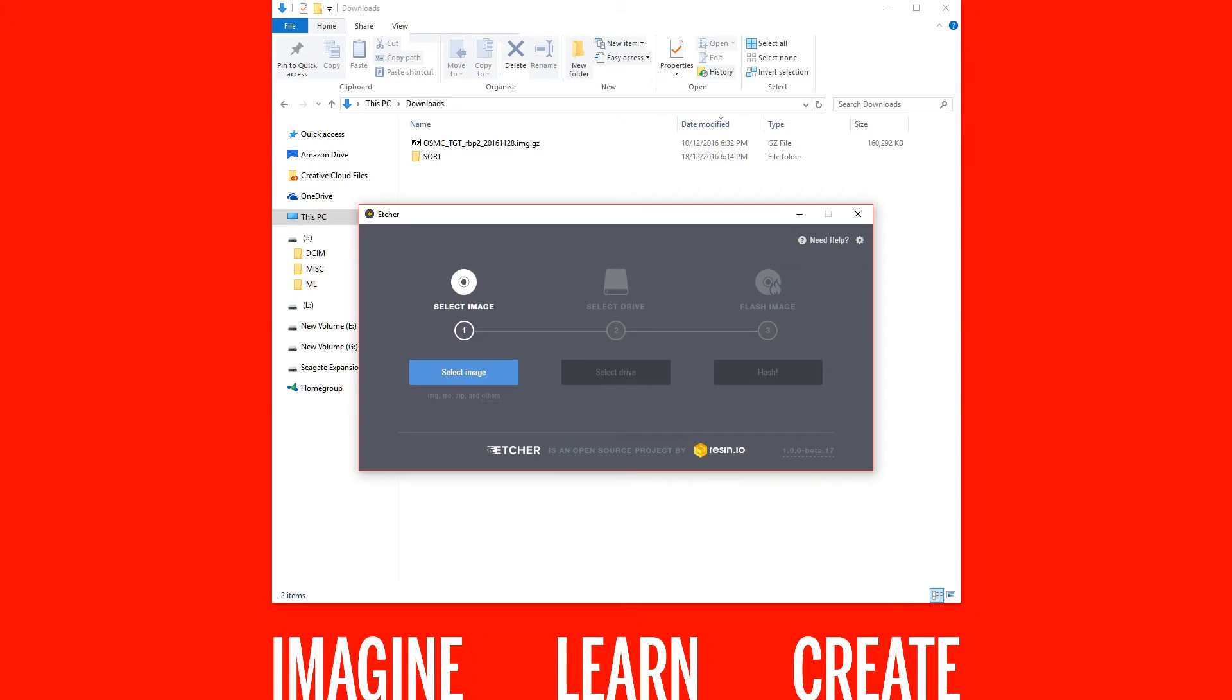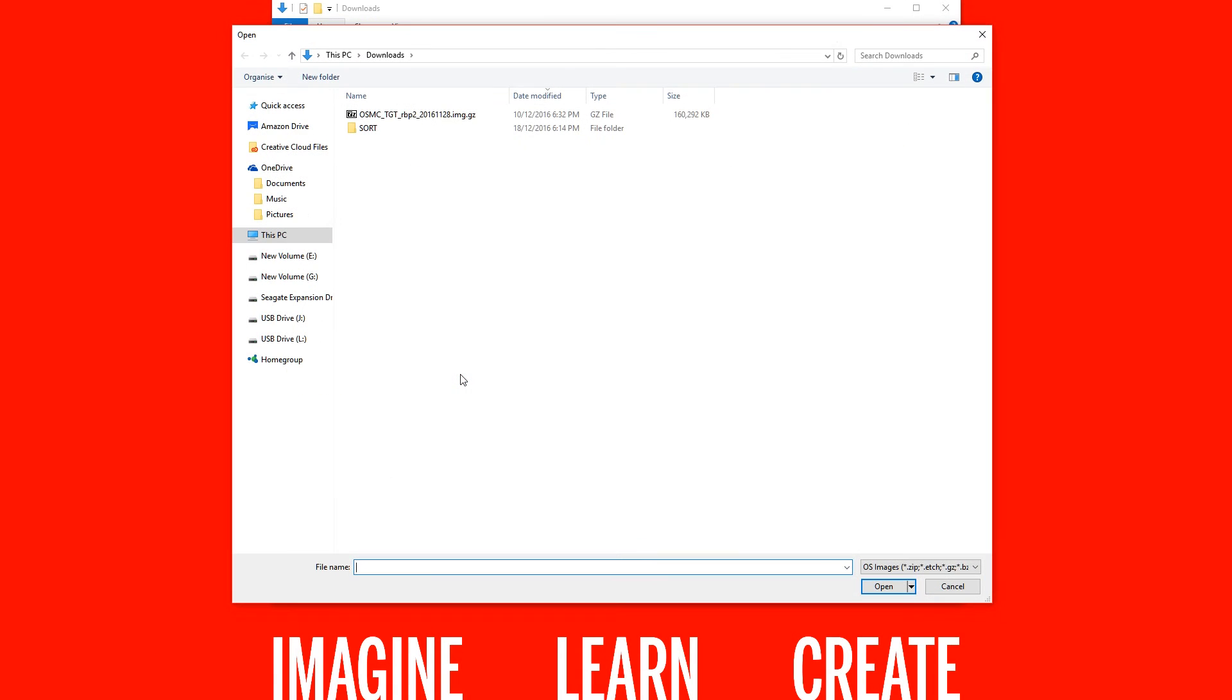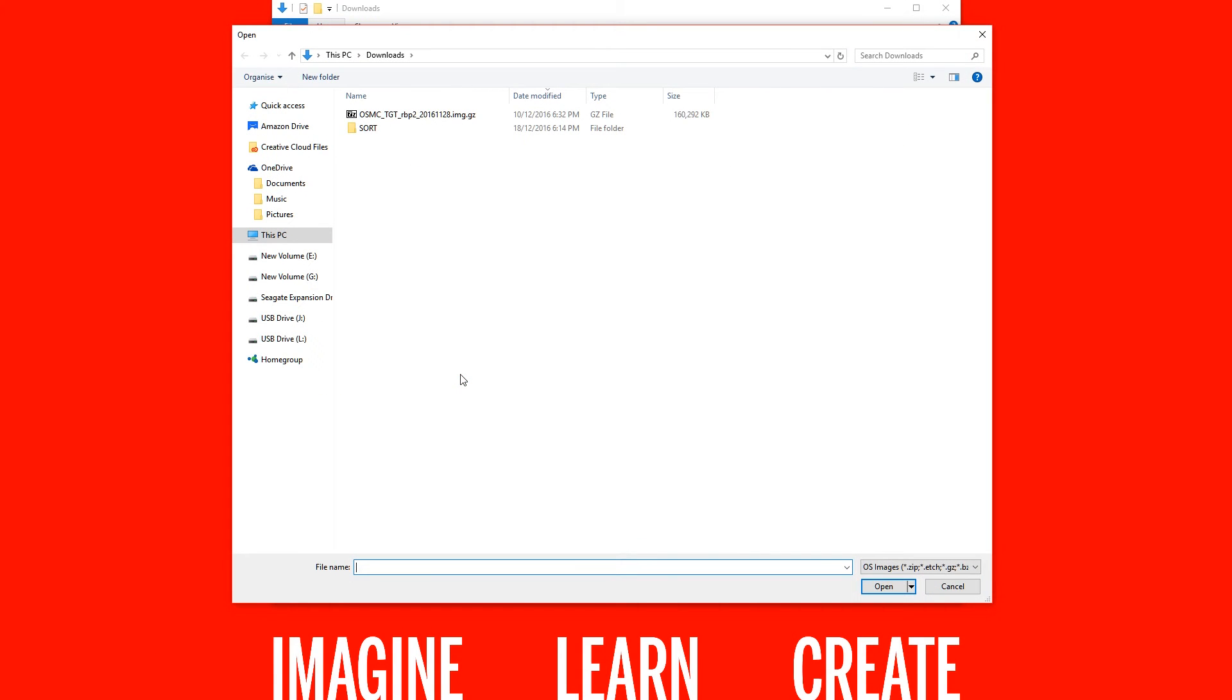Open Etcher and click Select Image. Here, choose the OSMC image we just downloaded. With Etcher this can be a compressed image or uncompressed.